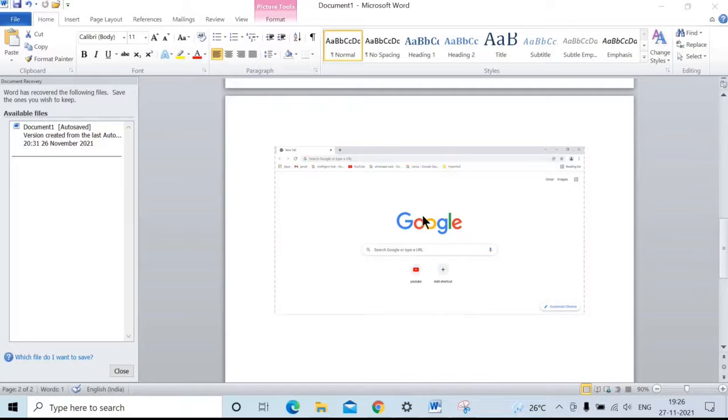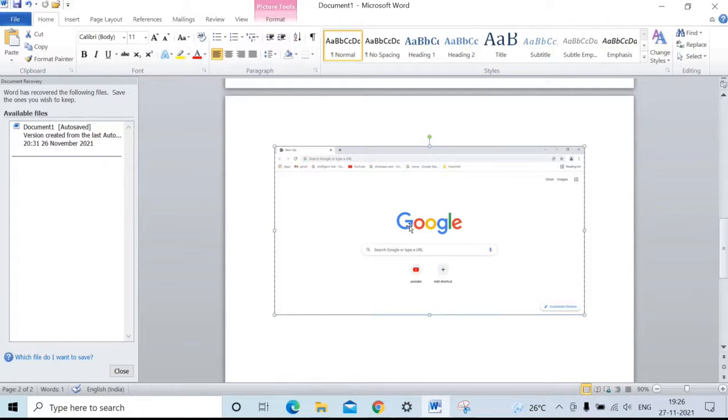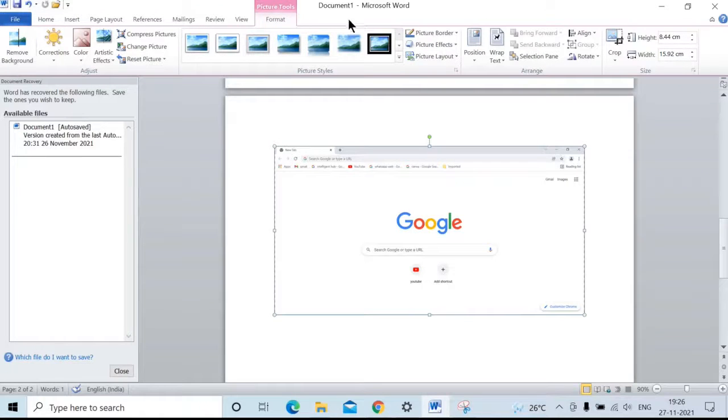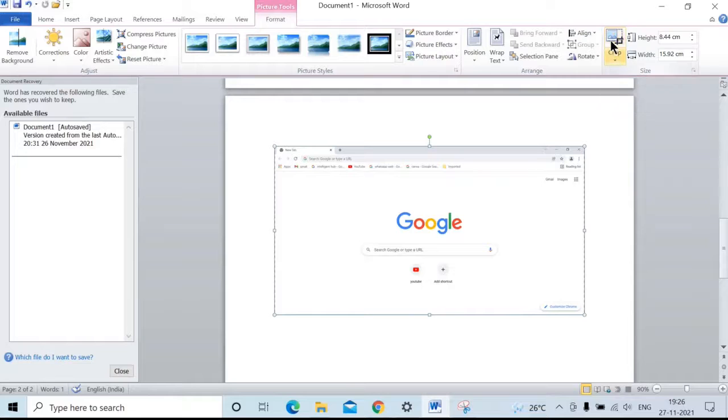Next we will see how to crop this screenshot. Double-click on this image. Under Picture Tools, here we have an option called Crop. Click on Crop.